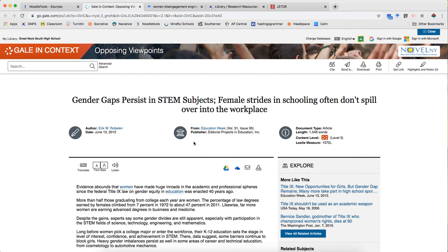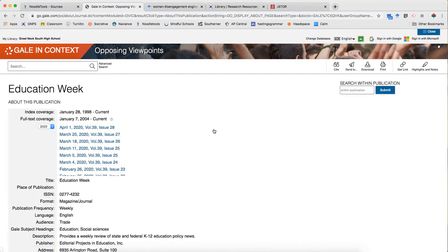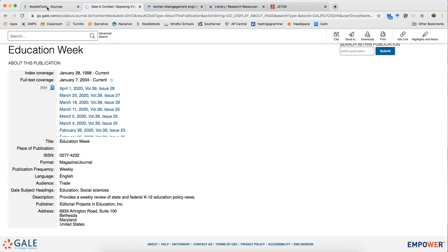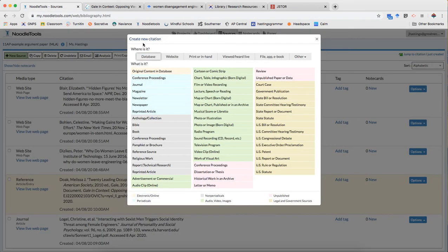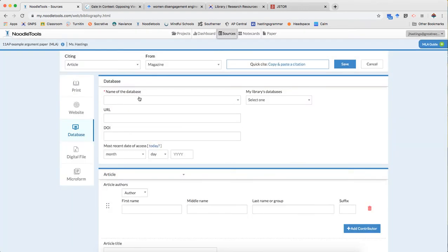I can tell it's a periodical because volume number and issue number are given. They give me the source and I see that it's a hyperlink so I'm gonna click that to see what else is there and it tells me right here it's a magazine or a journal. It's not an academic journal because those are scholarly journals usually published for specialists and people in higher education and this is a K to 12 publication. So I'm gonna cite this as a magazine article from a database.